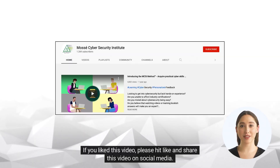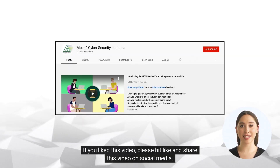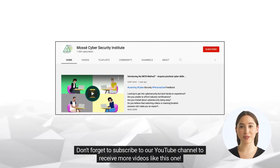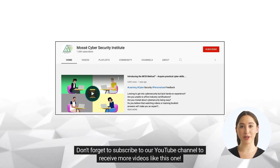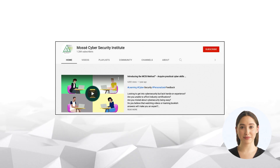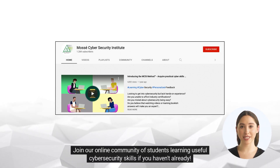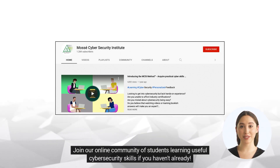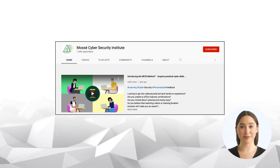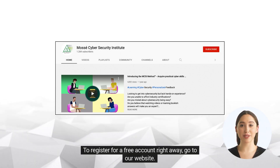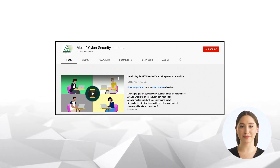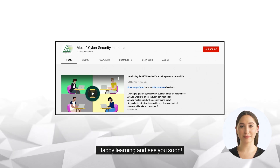If you liked this video, please hit like and share it on social media. Don't forget to subscribe to our YouTube channel for more videos. Join our online community of students learning cyber security skills and register for a free account on our website. Happy learning and see you soon.